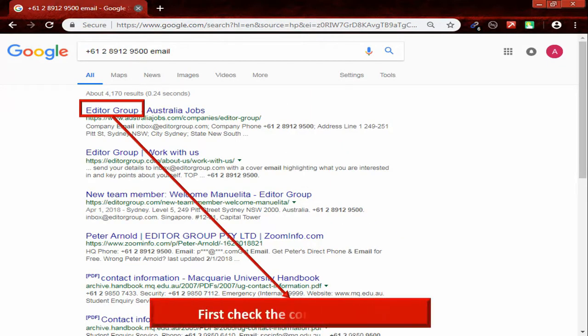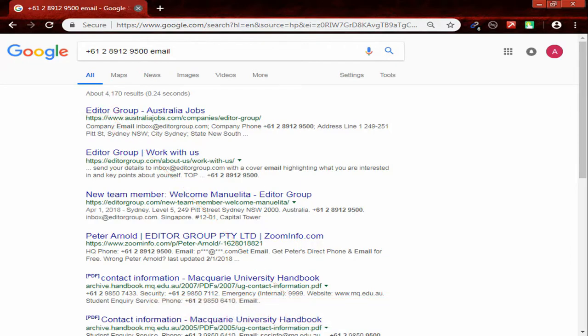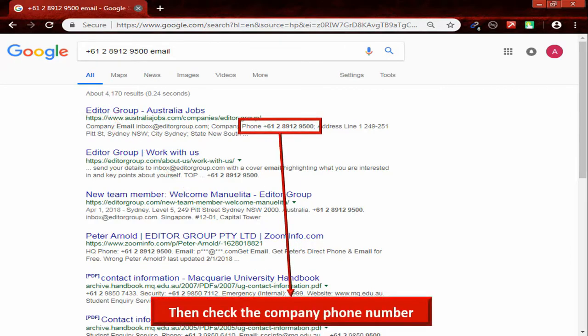First check the company name. Then check the company phone number.